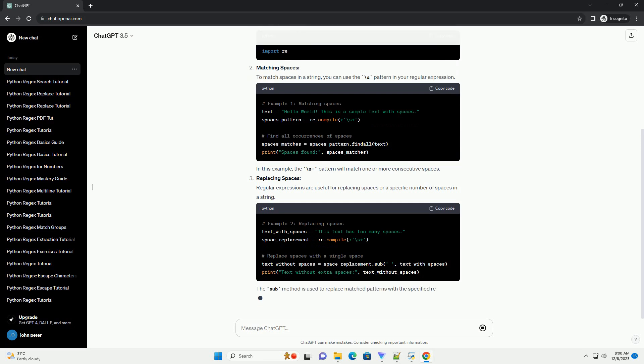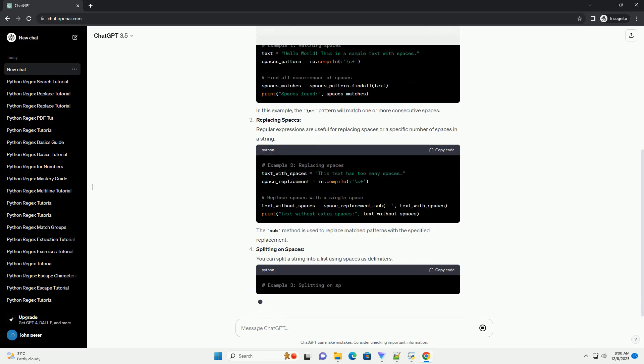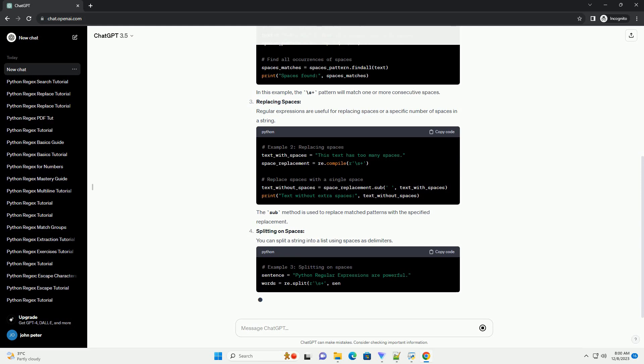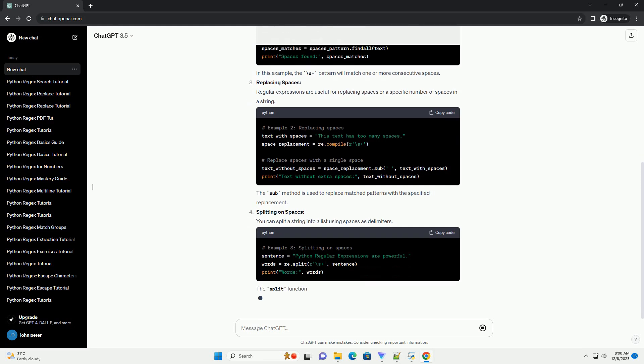Importing the Re module: Start by importing the Re module, which is the built-in module for regular expressions in Python.